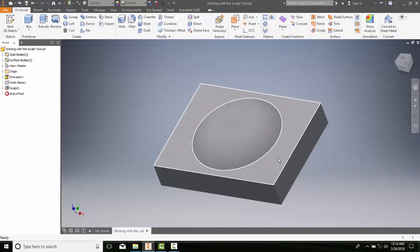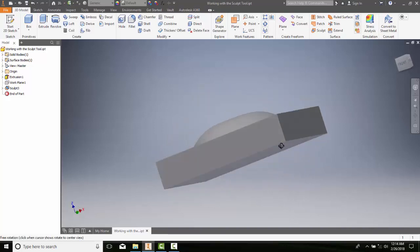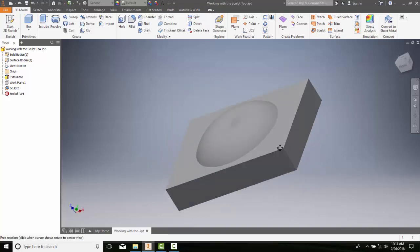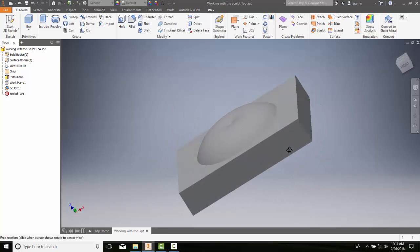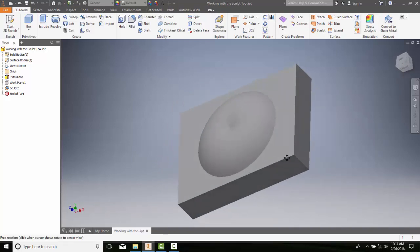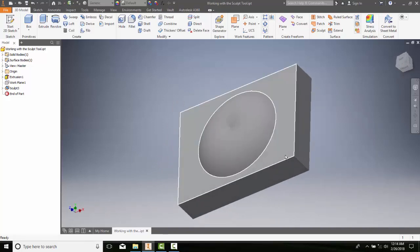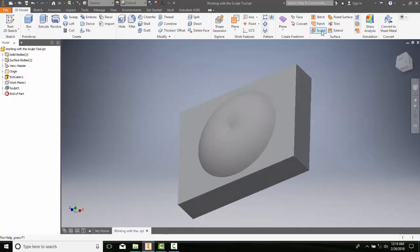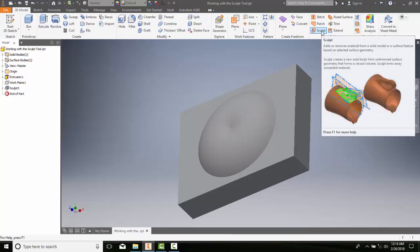I can work with a solid, and you can see that that's all one solid piece. So the sculpt tool allows us to add or remove material so that we can use a surface to create a new solid body.